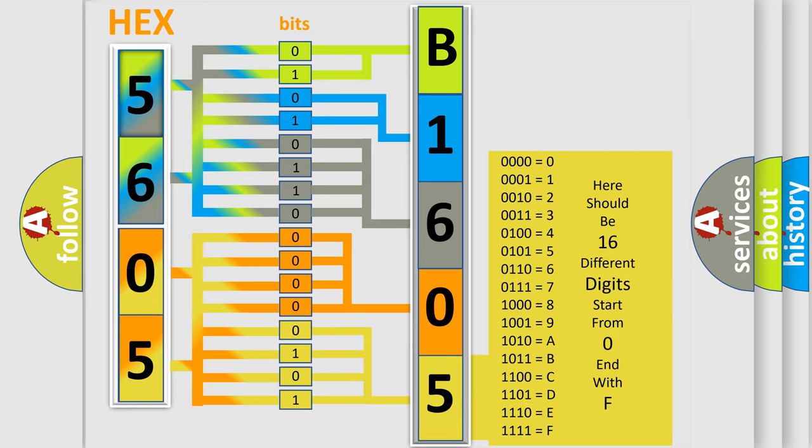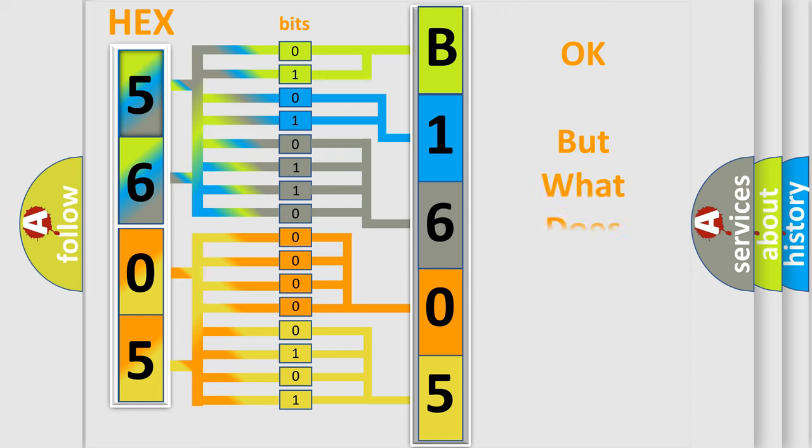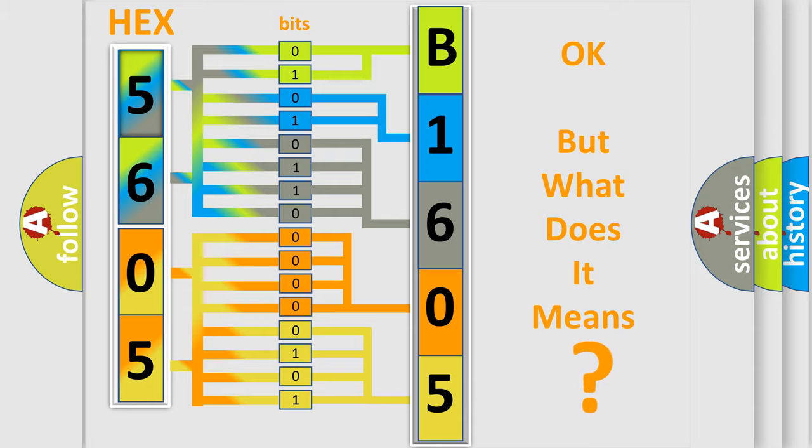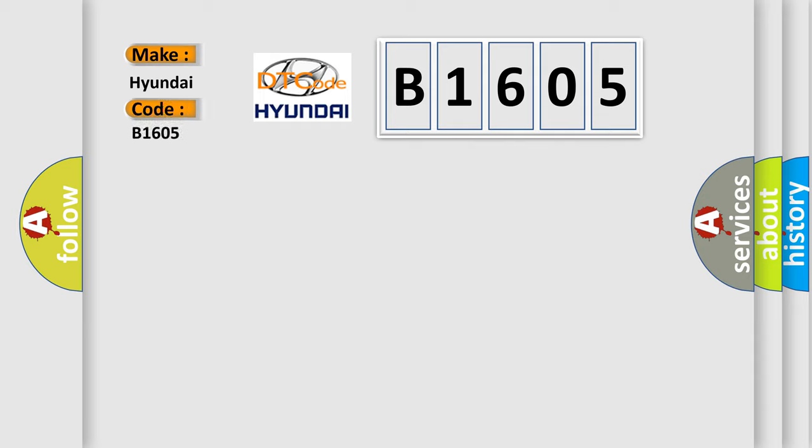We now know in what way the diagnostic tool translates the received information into a more comprehensible format. The number itself does not make sense to us if we cannot assign information about what it actually expresses. So, what does the diagnostic trouble code B1605 interpret specifically for Hyundai car manufacturers?